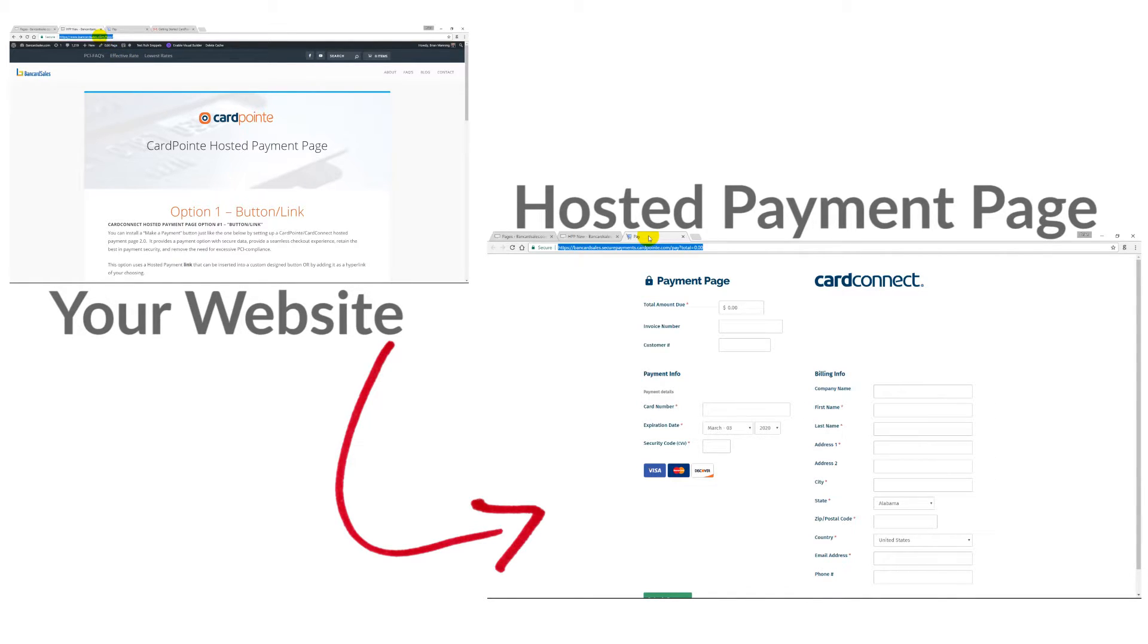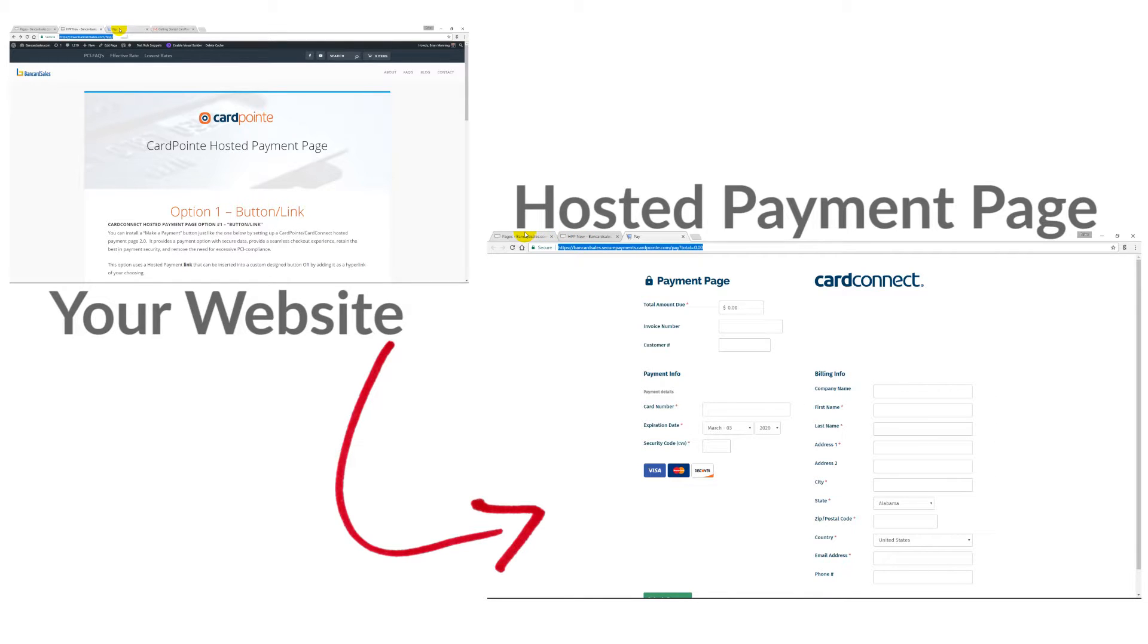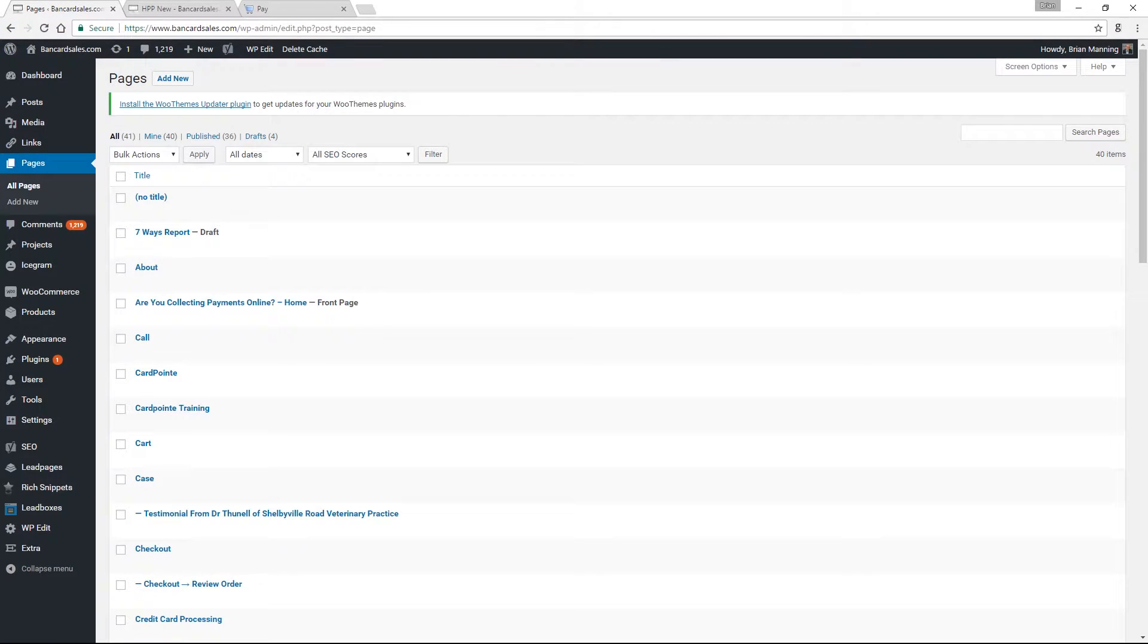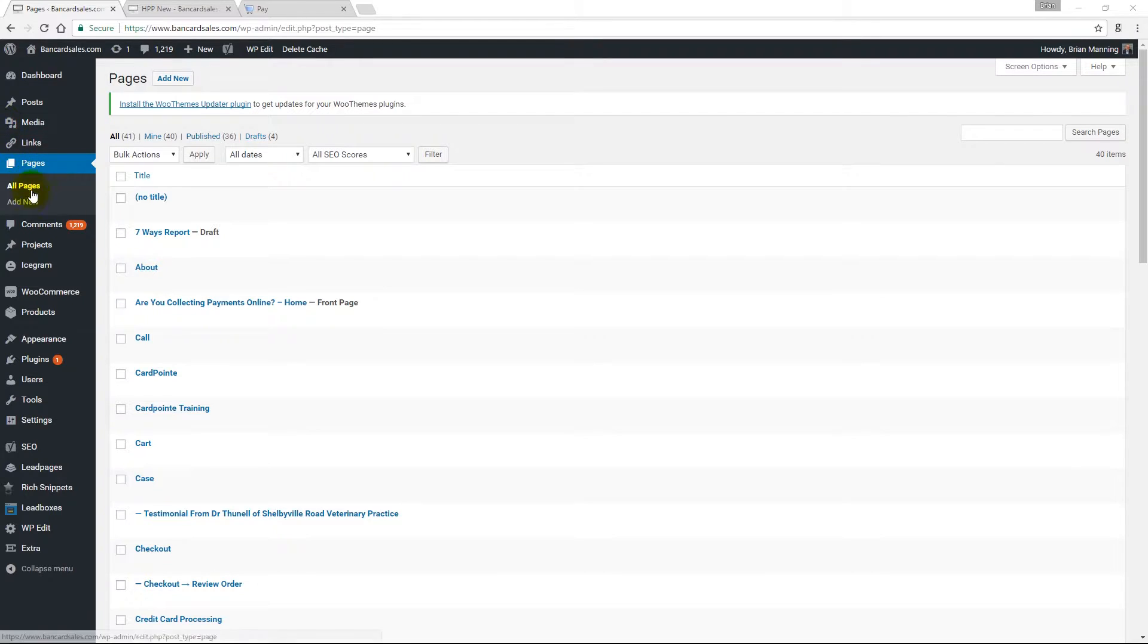So let's build a page in WordPress and install a button, a link, and the embed code to show you how this works. If you have a web development company that you work with, either internally or somebody that you've hired, you can simply give them these links and this HTML code that I'm going to go through with you, and they can configure all this for you.